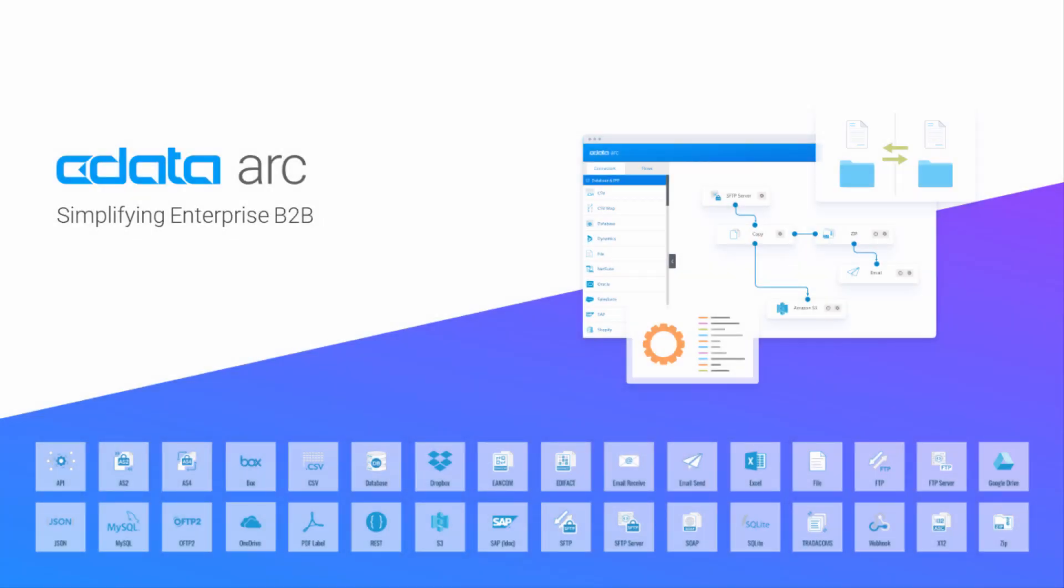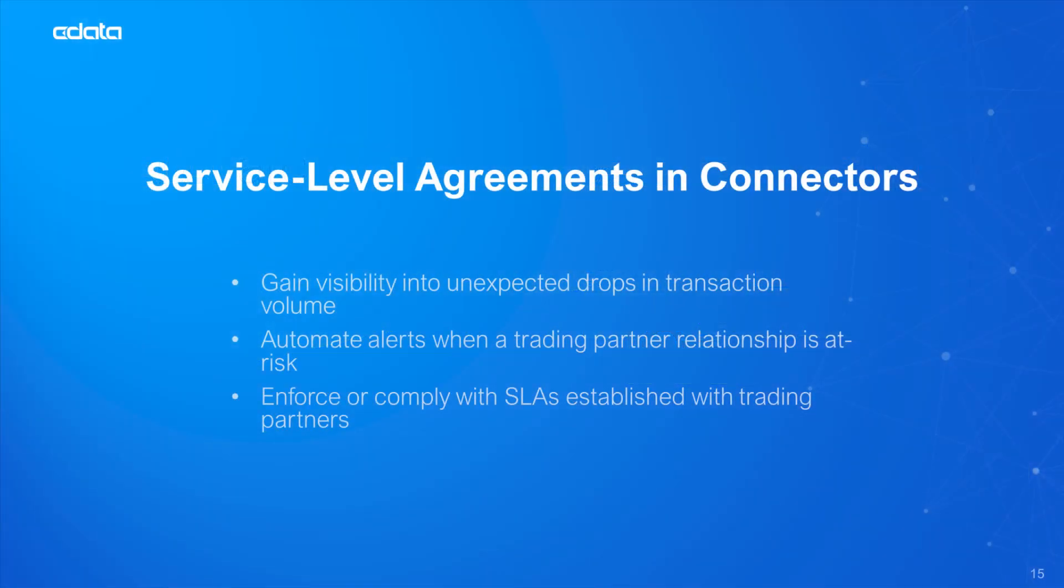CData ARC is an EDI and MFT automation platform, and one of its exciting new features is the ability to better enforce Service Level Agreements, or SLAs, with your trading partners by configuring SLA settings in ARC's connectors. So let's see how that works.